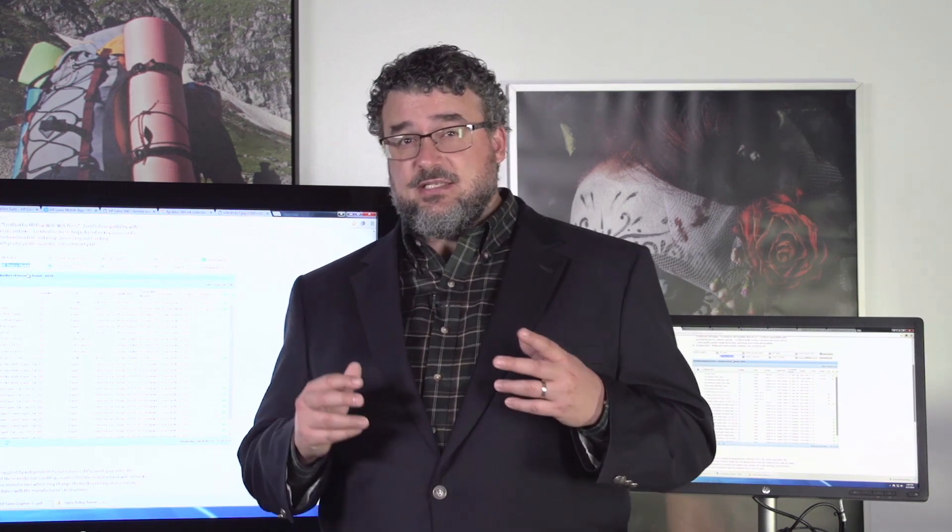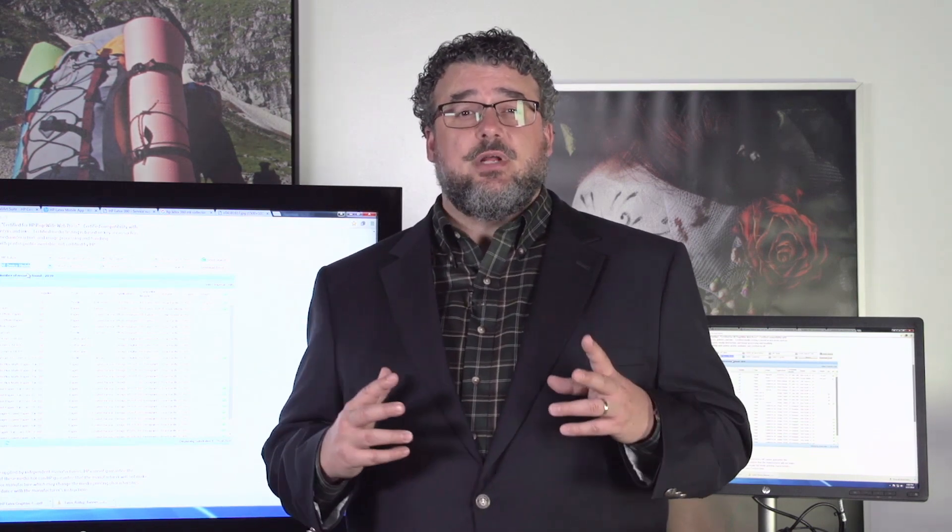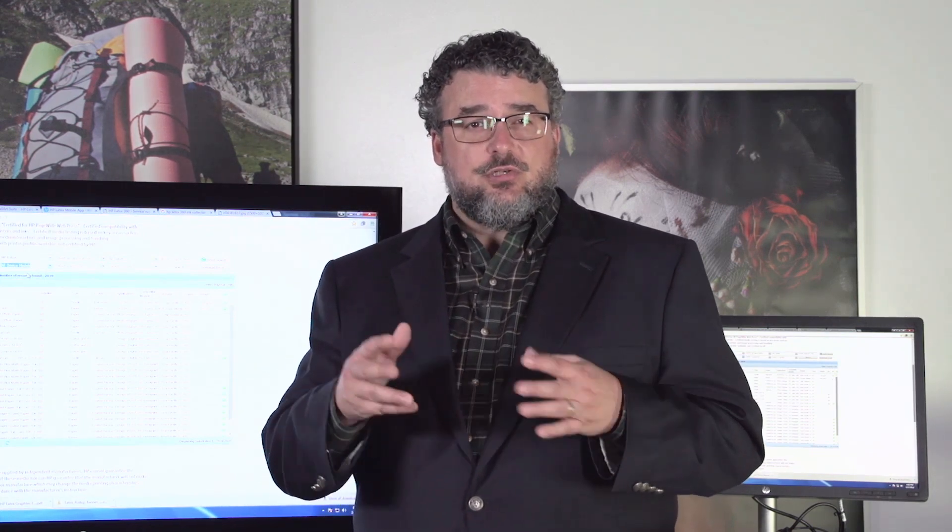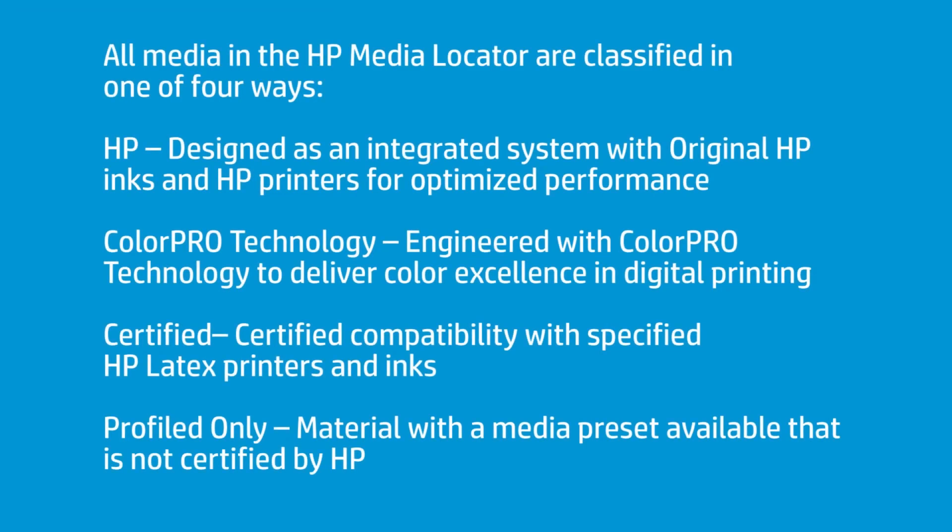The other thing the Media Locator really does is it allows you to understand the different categorizations of medias. You know, that you start seeing things in groups. That these are similar to one another, and these are different from one another, and how those groups are divided. So, if you'll kind of walk through this with me, I want to show you some of the features of the HP Media Locator.